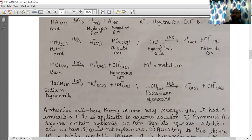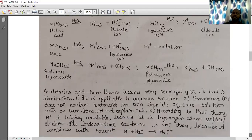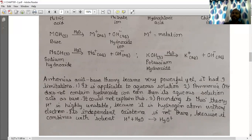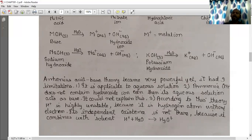Arrhenius acid-base theory was powerful yet had limitations. It was only applicable for aqueous solutions. Ammonia (NH₃) does not contain hydroxide ion, yet in its aqueous solution it acts as a base — this could not be explained by this theory. Also, the hydrogen ion (H⁺) is highly unstable since it is a hydrogen atom without an electron; it combines with water (H₂O) to form hydronium ion (H₃O⁺).